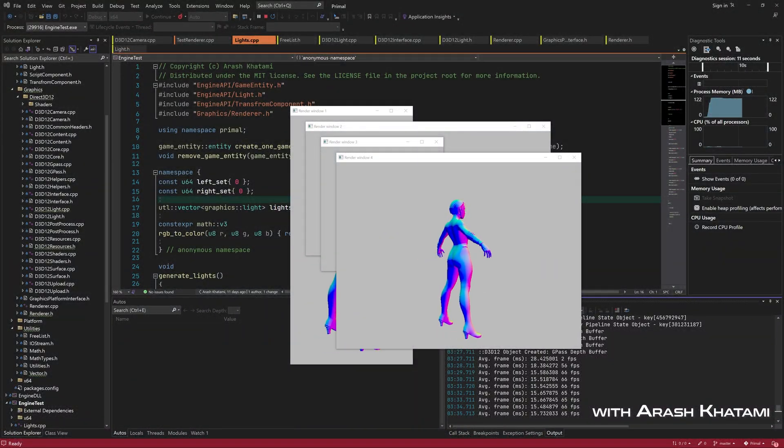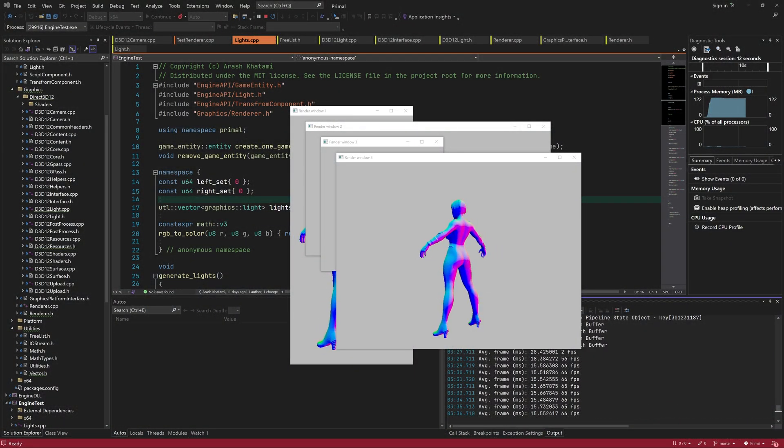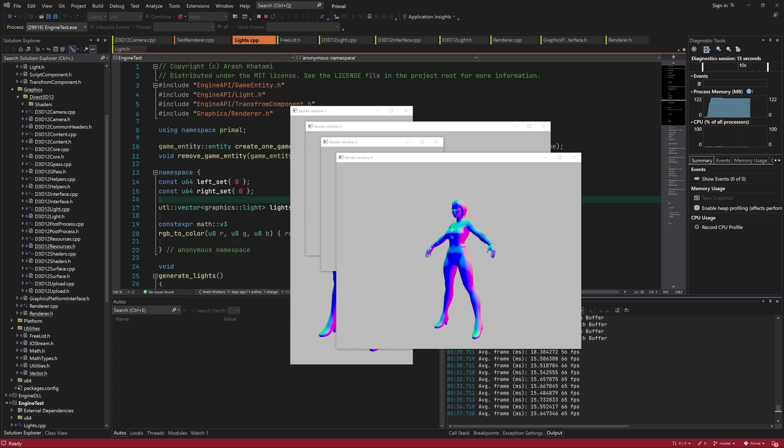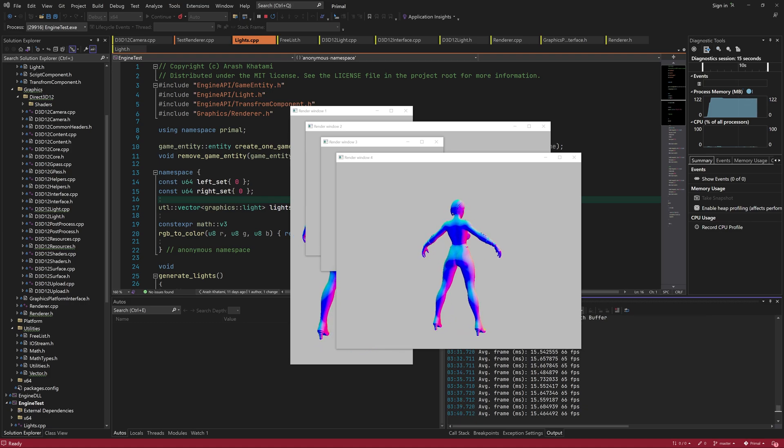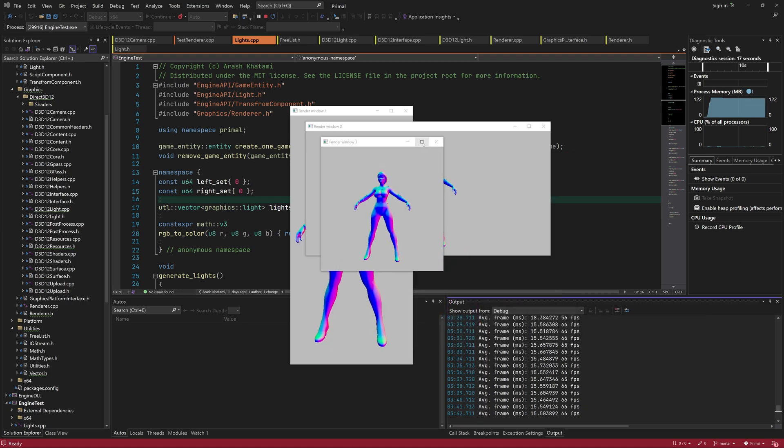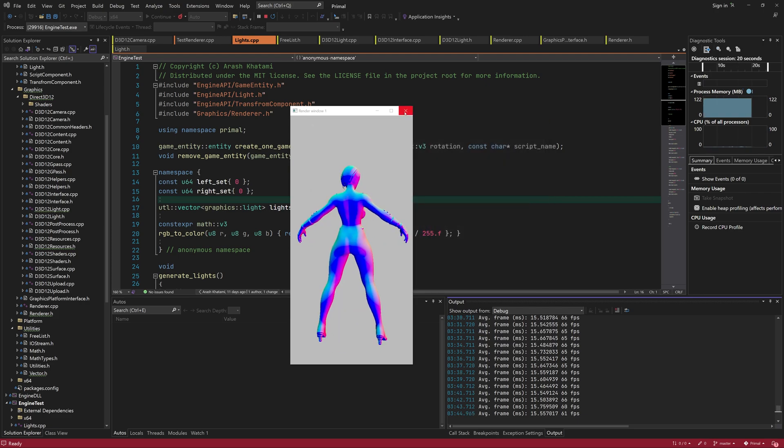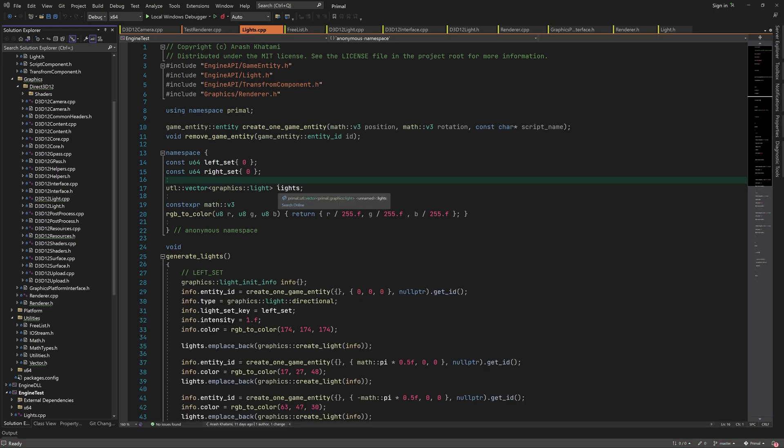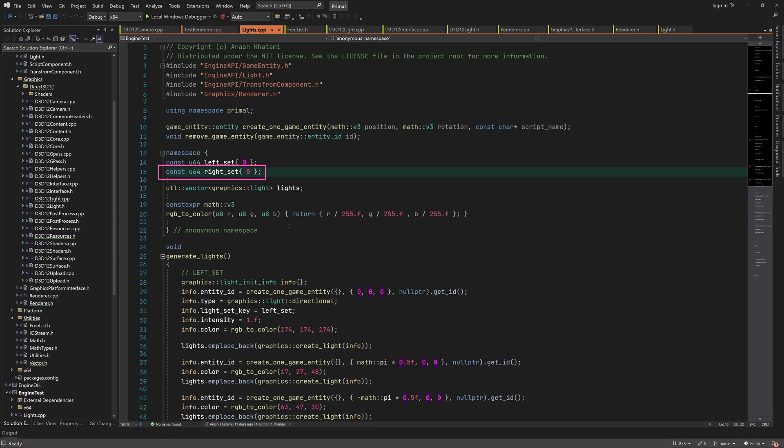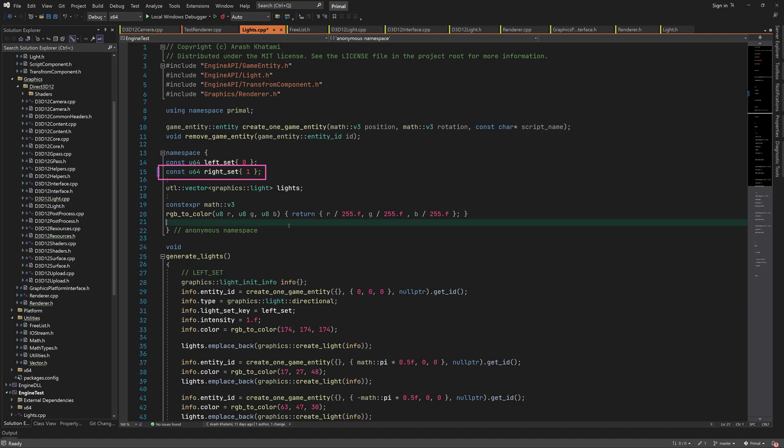Before we write new code, I'd like to fix a couple of typos and also address a few issues that were reported on Primal Engine's GitHub page. First, I need to change this light set key so that it's different from the other key.